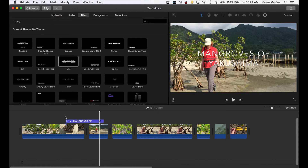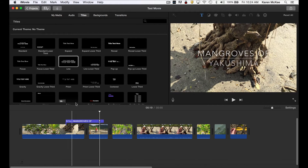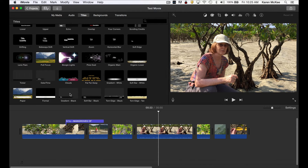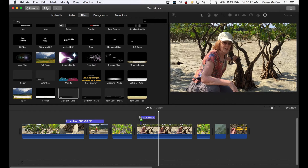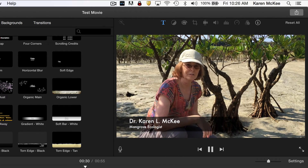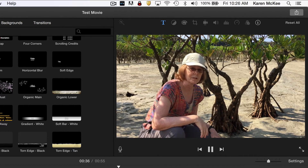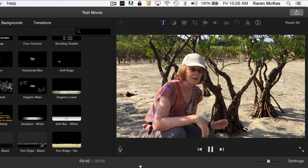Let's add a different type of text title. Perhaps you wish to define a term or identify a species or person. I think it's more efficient to identify people and their titles or affiliations this way rather than having that person introduce themselves on camera. For example, this stand is composed of trees belonging to the genus Candelia — but which species, Candelia candle or Candelia abervata?